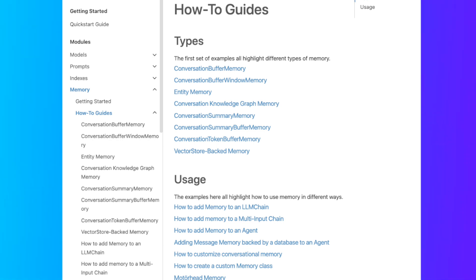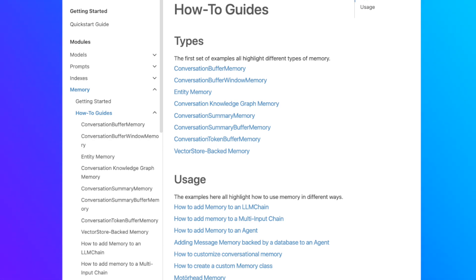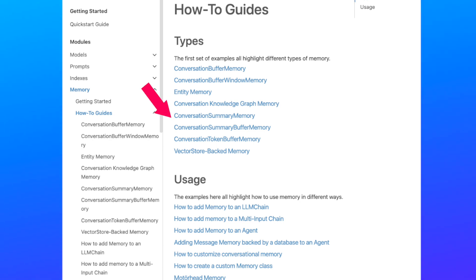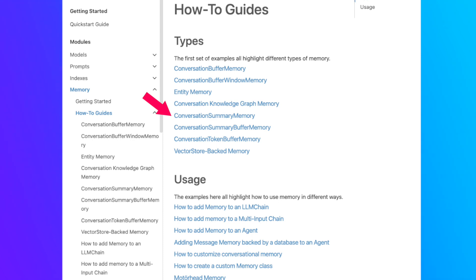So what we've seen so far: the buffer memory with no limit, the window buffer memory which restricts the number of messages, and the token buffer memory which restricts the number of tokens saved into the buffer. Those are the heuristics to avoid surpassing the token limit of the LLM — they are pretty much guardrails. Now it's time to introduce something very cool: the Conversation Summary Memory.